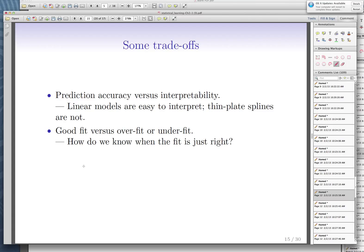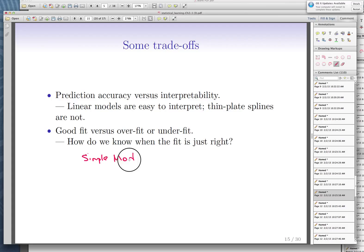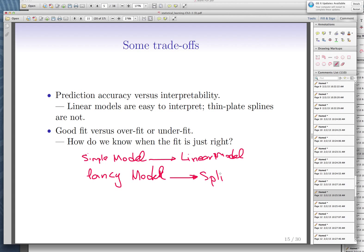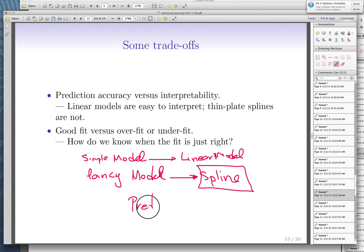Let's talk about the trade-off between fancy and simple models. Let's call the linear model the simple model, and let's call the fancy model the spline — a spline that was good enough. Don't worry about splines right now; I'll teach you how to find them. Just know there's a model called splines that handles our data in the way I showed you.